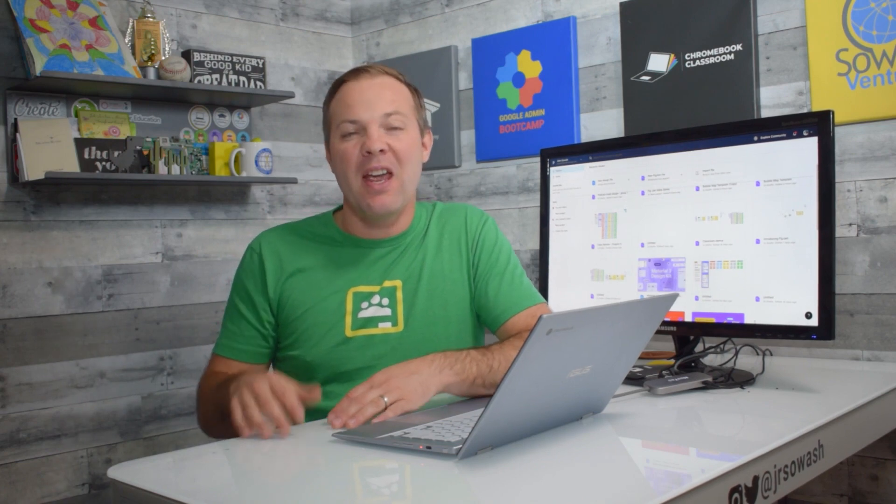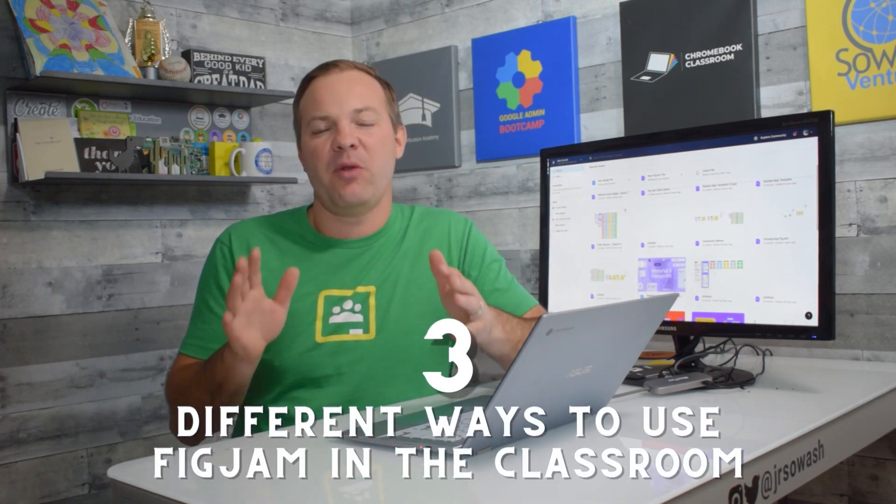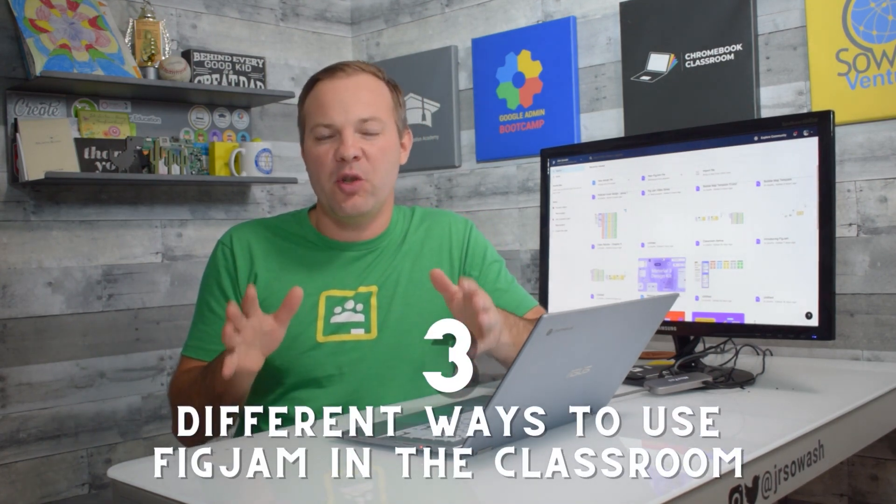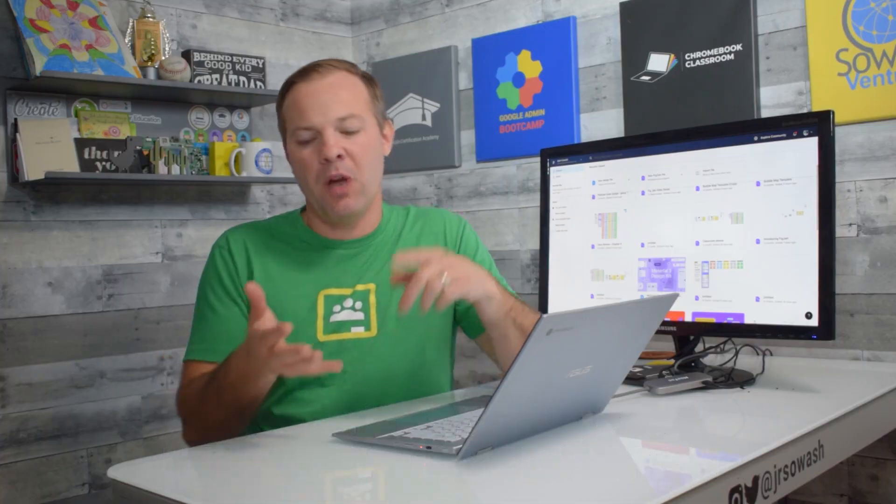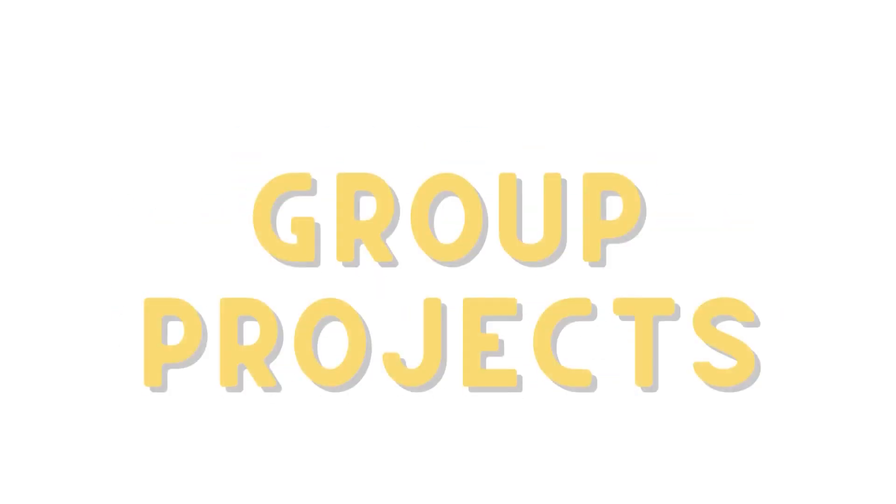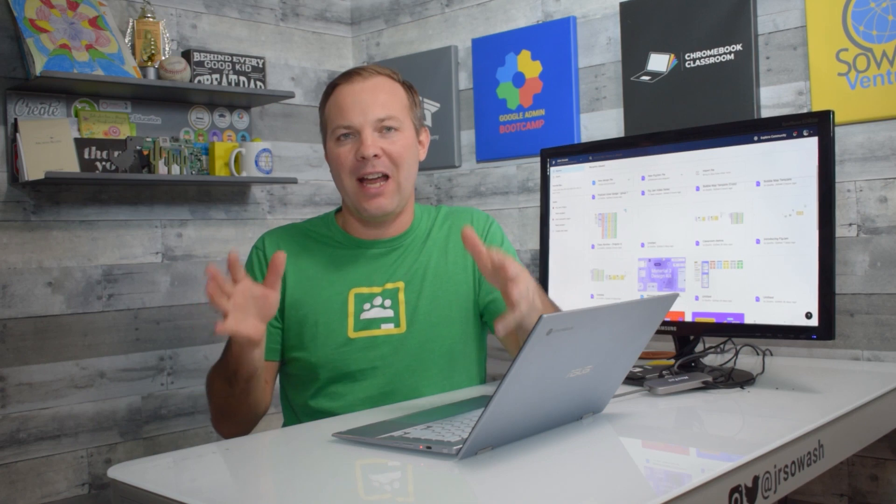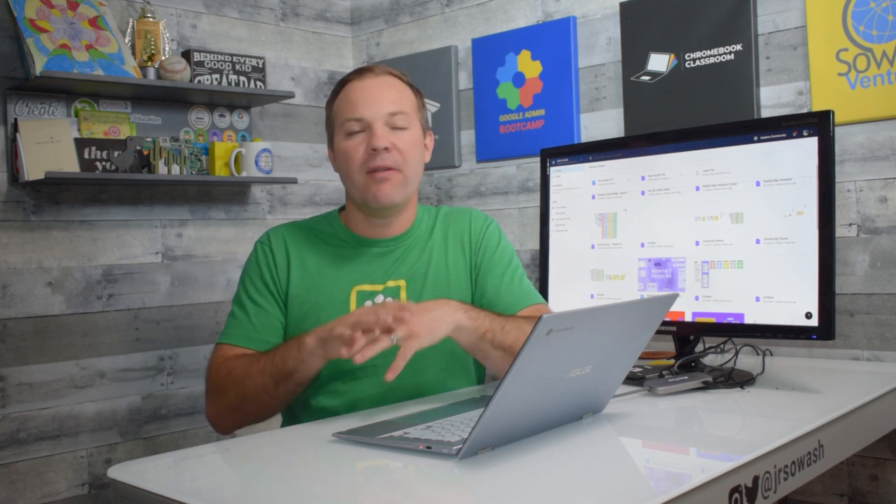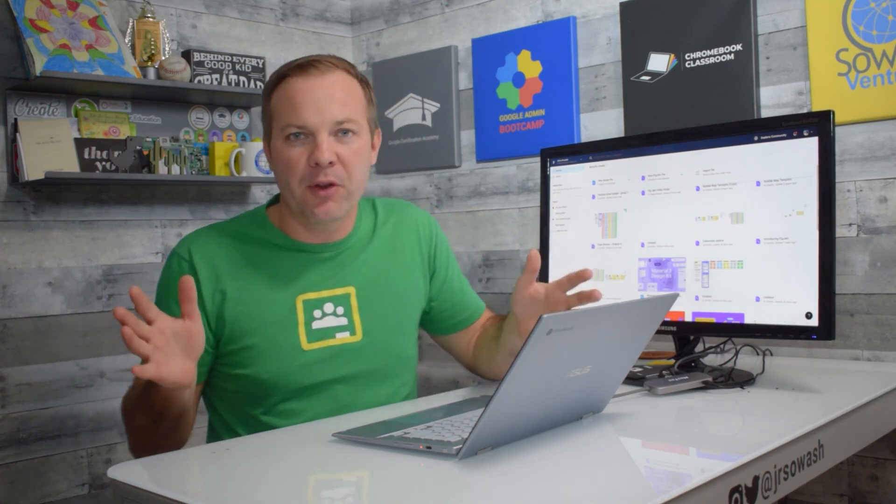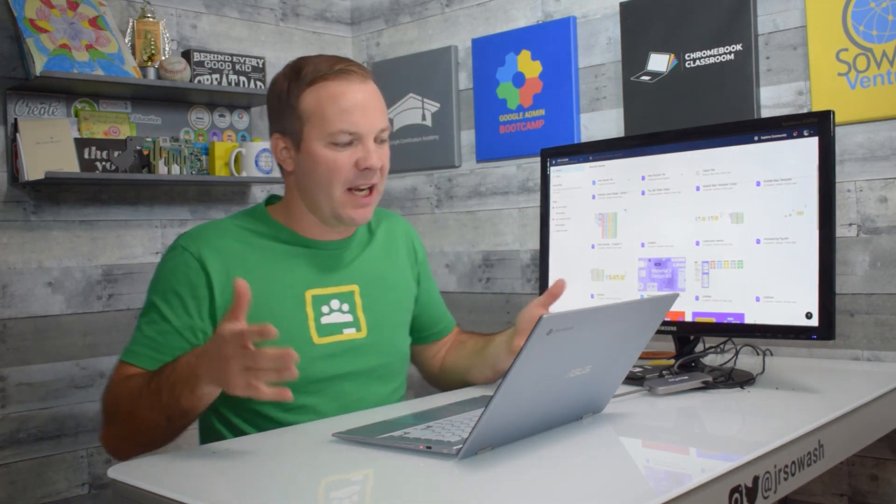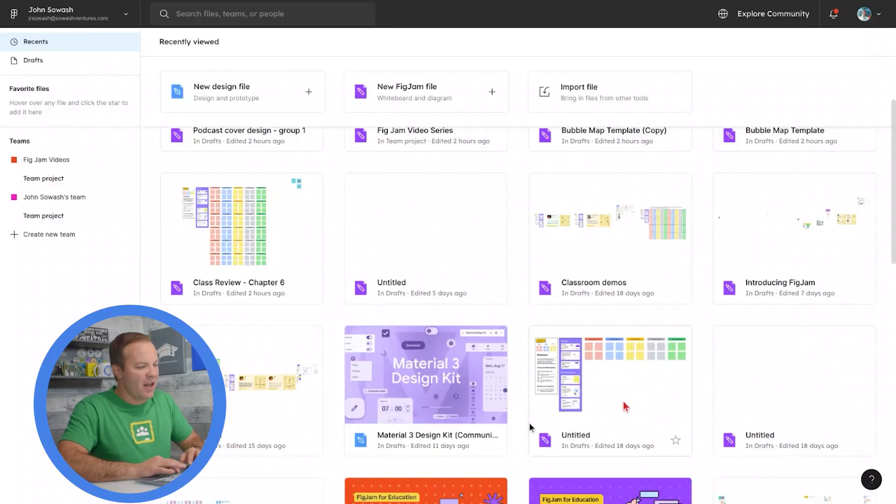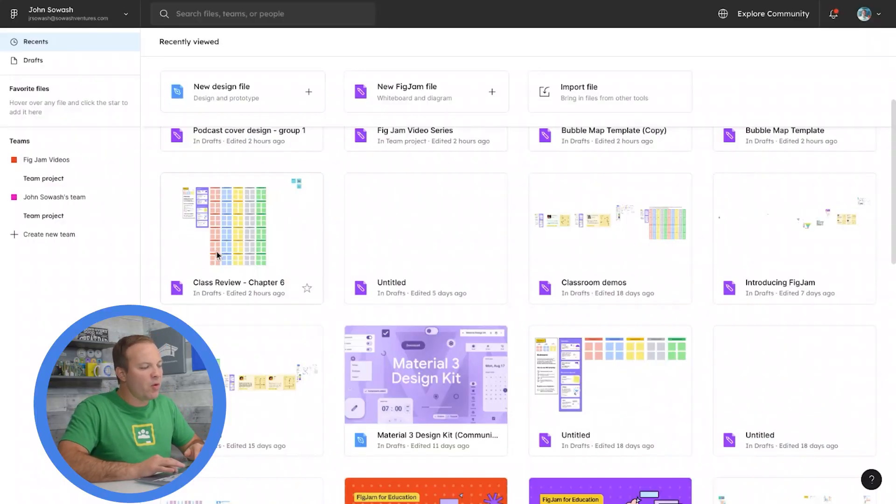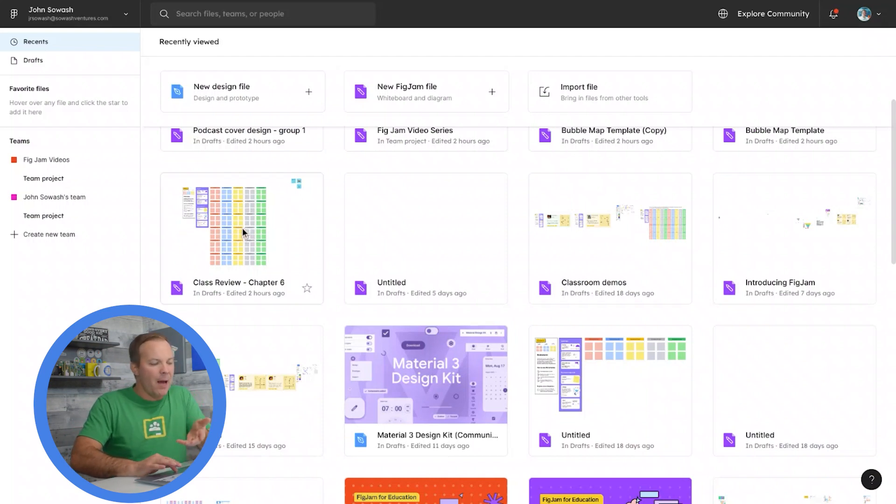We're going to be looking at three different ways to use FigJam in your classroom: whole class, individual, and group projects. Let's look at a whole class activity. FigJam is great for using with all your students and having all of them brainstorm together. We're going to be working on this Chapter 6 review guide that I set up.